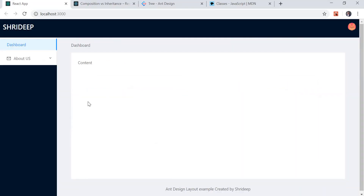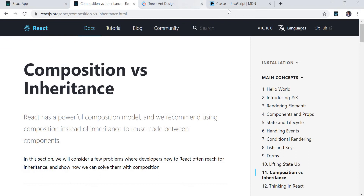This is the dashboard which we created using Ant Design in the last tutorial. We have our app bar, site navigation bar, dashboard content, and footer. Today we'll first start with inheritance.